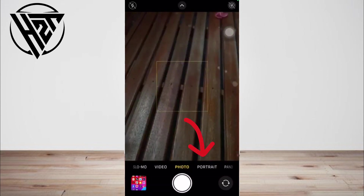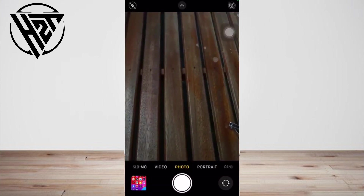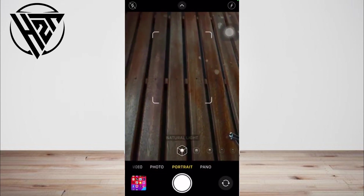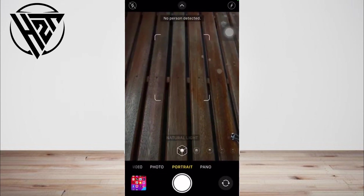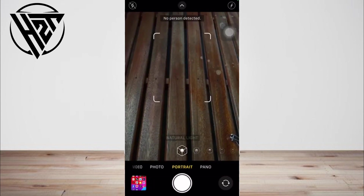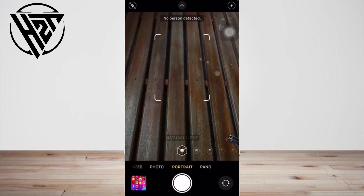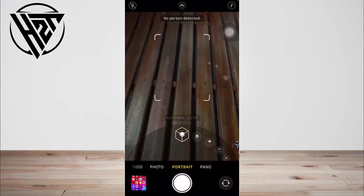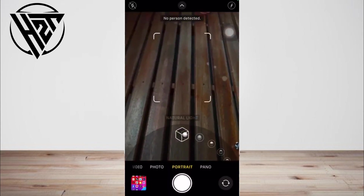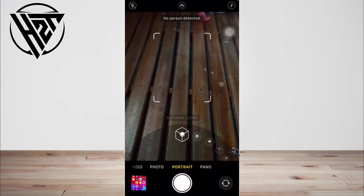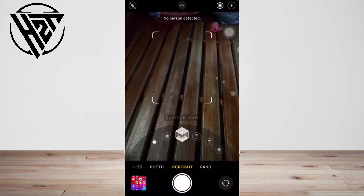To take photos in portrait mode, open the camera app and swipe to portrait mode. Follow the tips on your screen. When portrait mode is ready, the name of the lighting effect, such as natural light, turns yellow — tap the shutter button. The camera app lets you know when you're too close, too far away, or if the area is too dark.